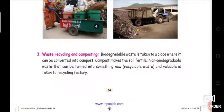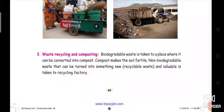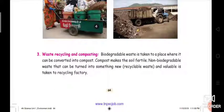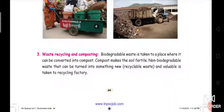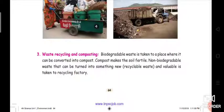The third step is waste recycling and composting. Biodegradable waste is taken to a place where it can be converted into compost. By using biodegradable waste, we can create compost — in Tamil, we call it 'uram' — which is applied to plants. From biodegradable waste, we can get compost.